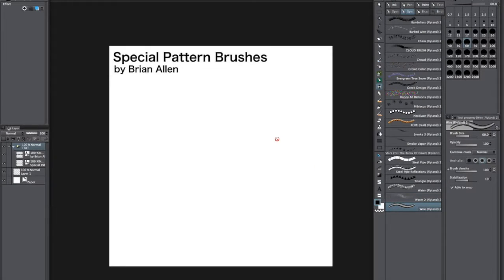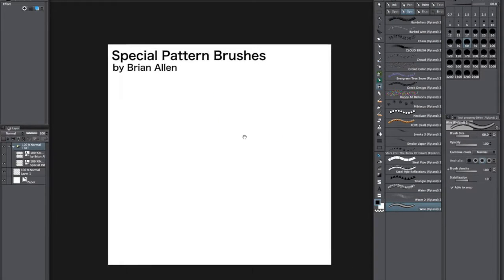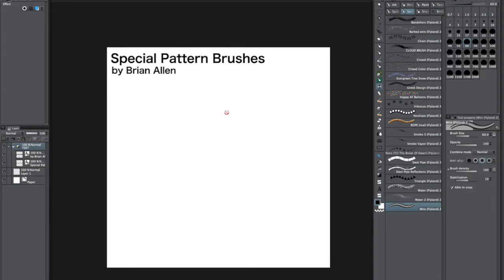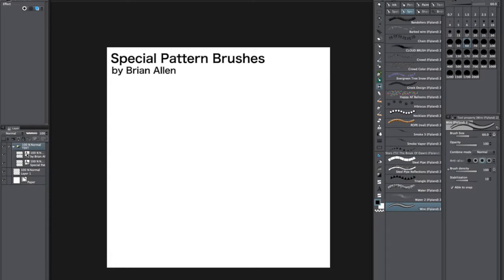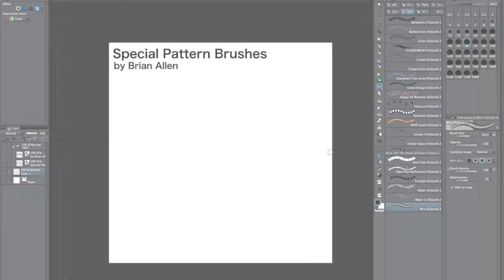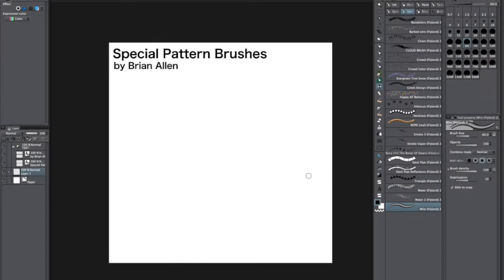All right, this section is all the special pattern brushes I've created. They're pretty random. I hope some of them are useful, some of them are going to be pretty weird.